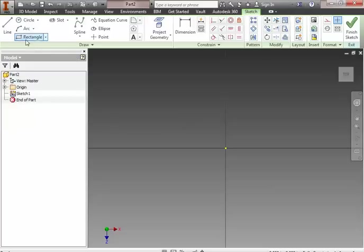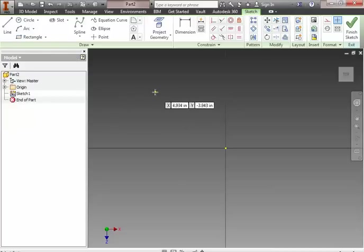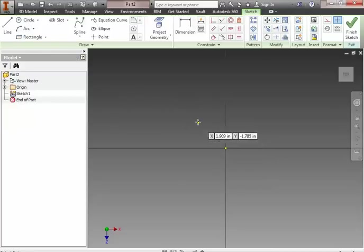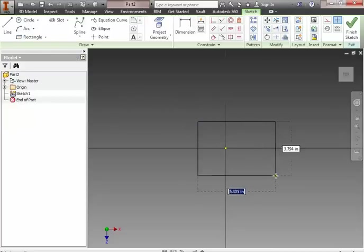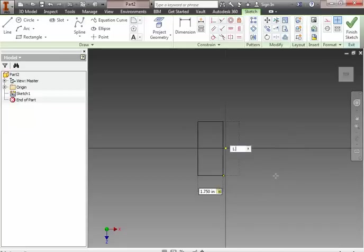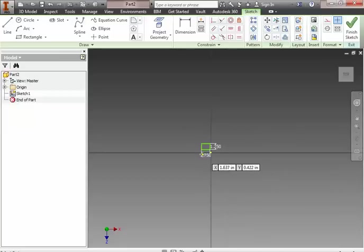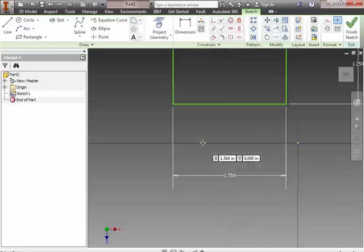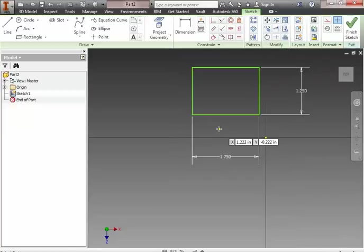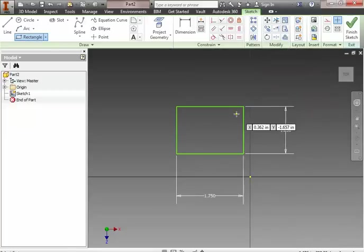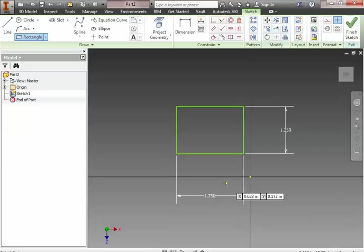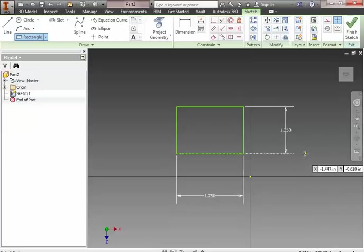I'm going to start by creating a rectangle. And I'm going to have this rectangle be 1.75 by 1.25. And there's my rectangle, right? So, 1.75 by 1.25.